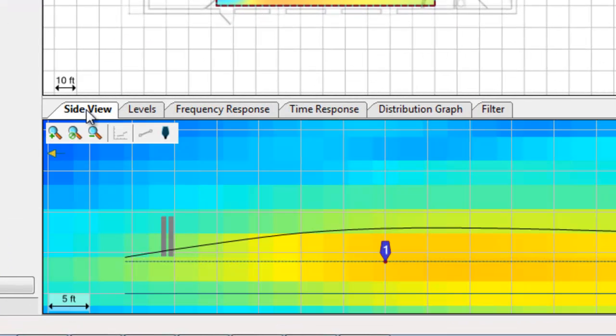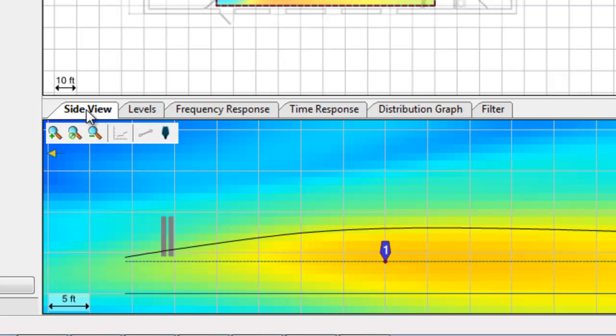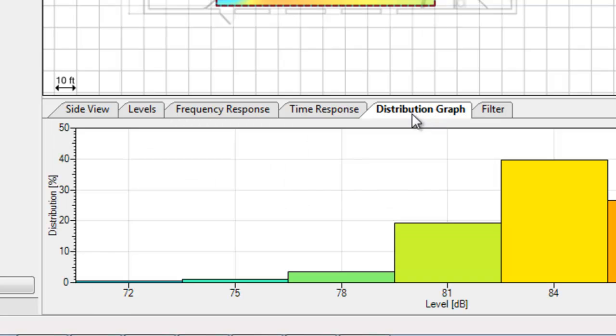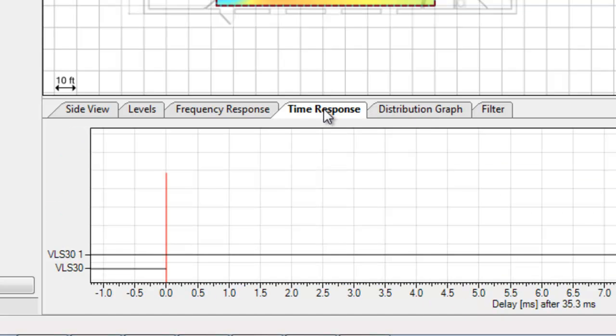We can look at our SPL distribution from another angle. We can look at SPL distribution. We can check on arrival times.